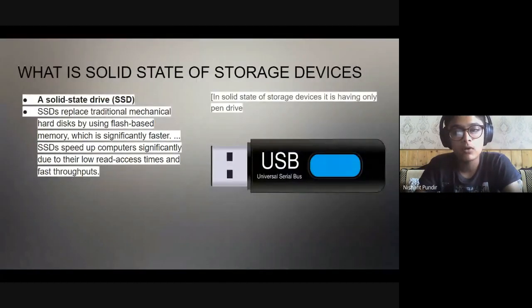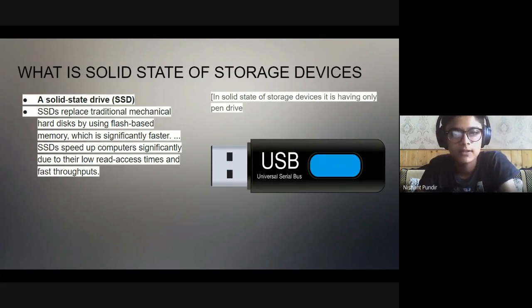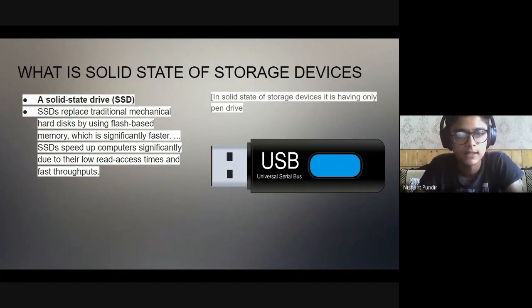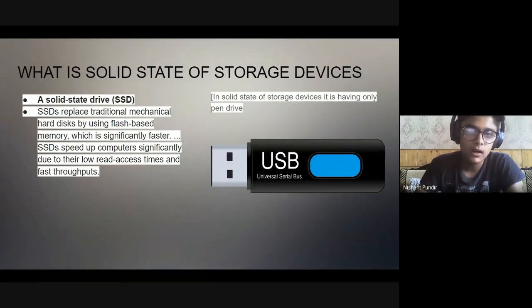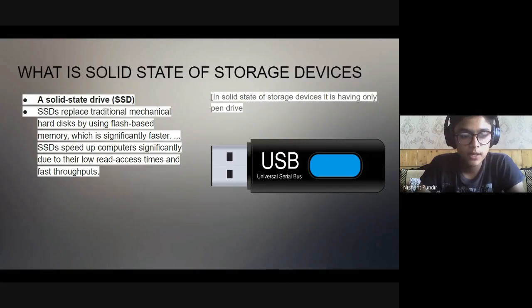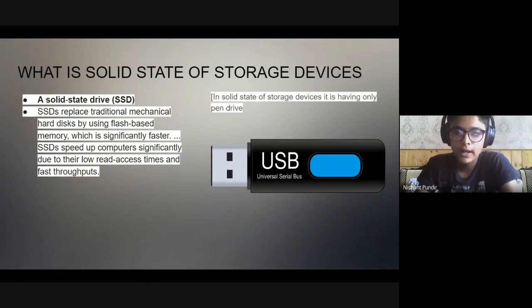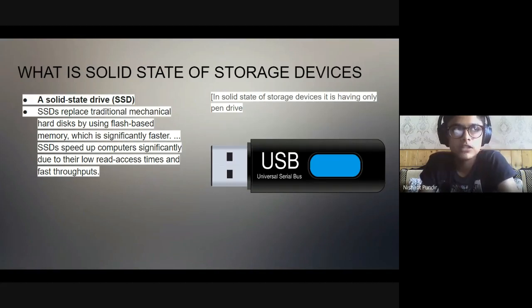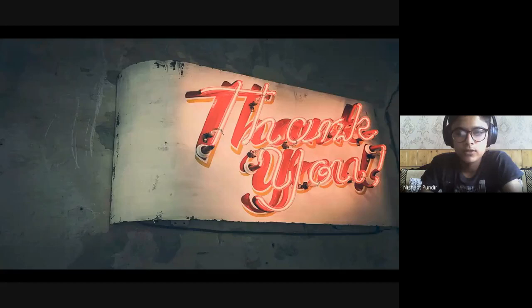A Solid State Drive is known as SSD. SSD replaces the traditional mechanical hard disk by using flash-based memory, which is significantly faster than hard disk drives. SSDs speed up the computer significantly due to their low read access time and fast throughput. A USB drive can store many GBs - like 4 GB, 8 GB, 16 GB, 32 GB, and so on.